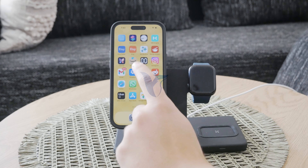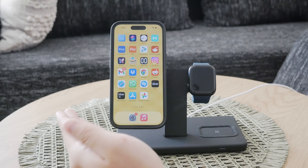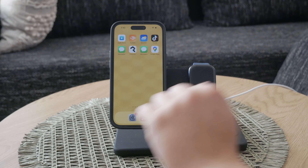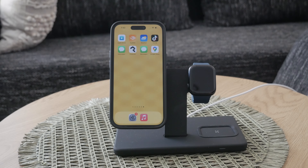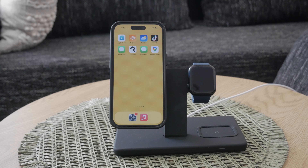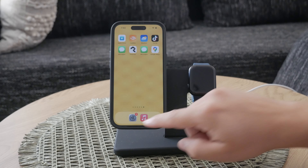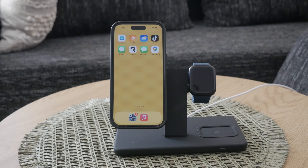Welcome back to another video here on Foxtech. In today's tutorial, we're going to show you how to turn off capitalization on your iPhone. This is a handy trick if you prefer to control your own capitalization rather than having your phone do it for you. By the end of this video, you'll know exactly how to disable this feature and type the way you want.